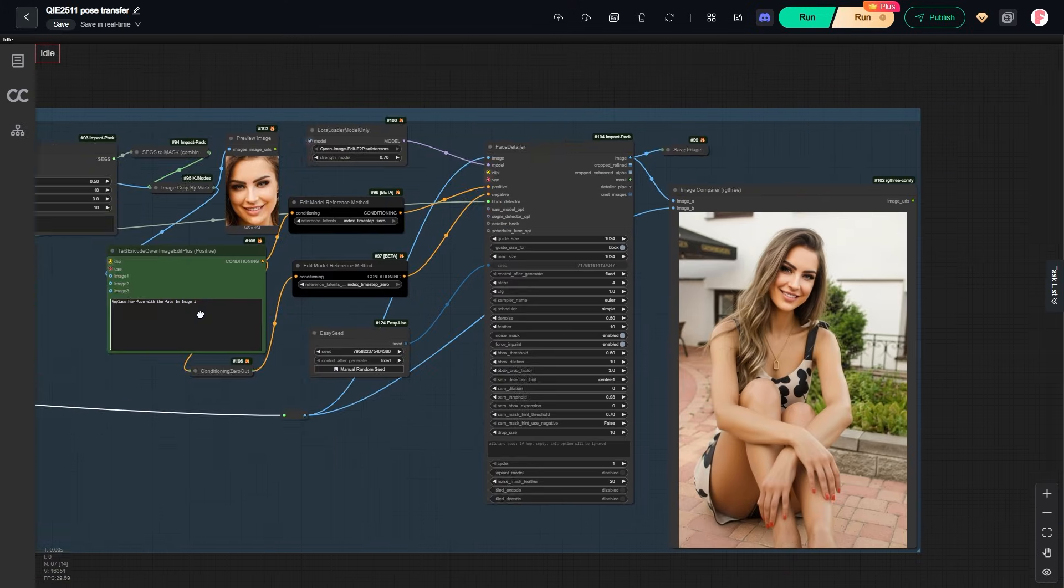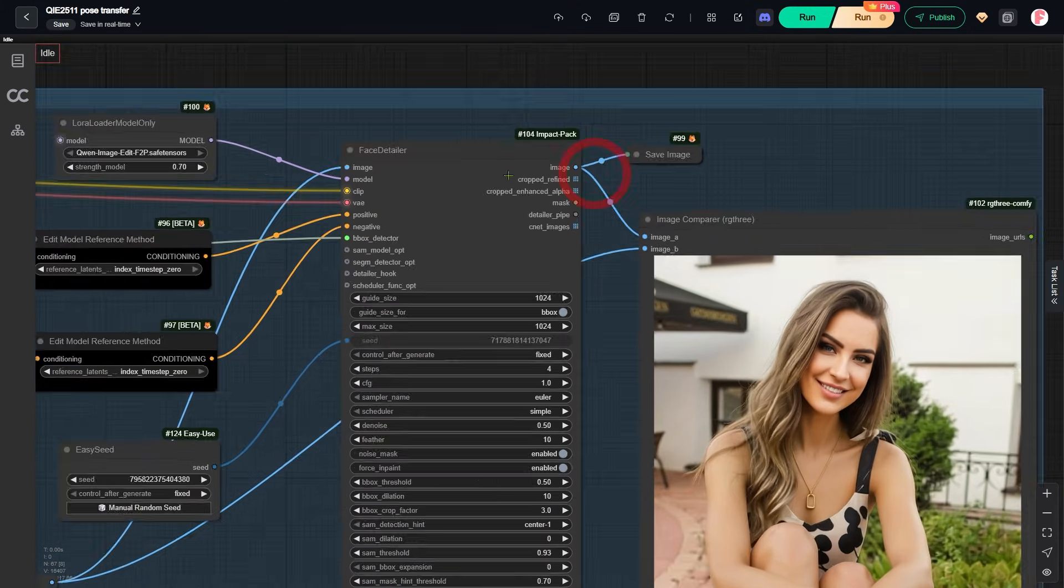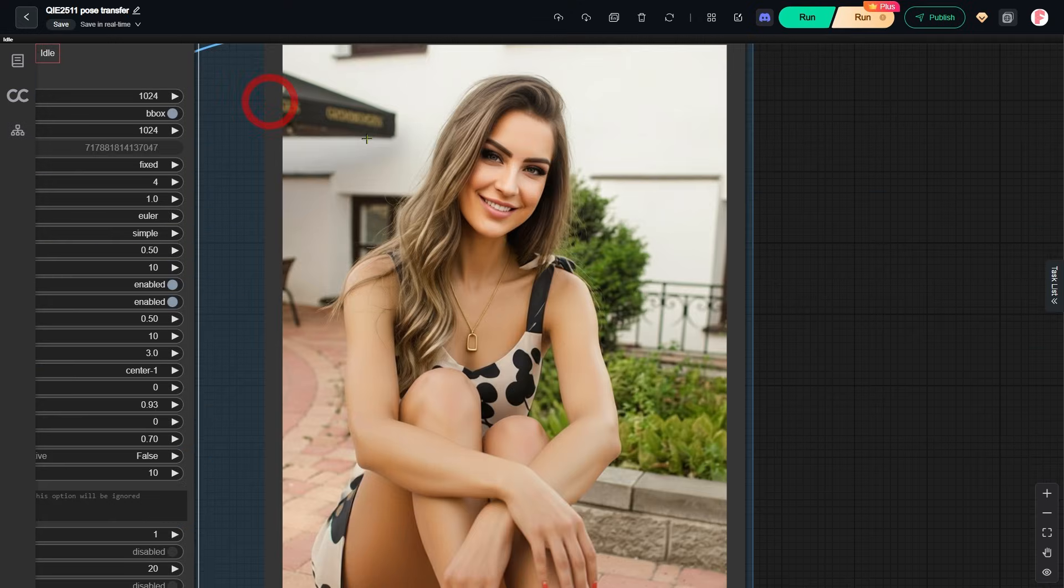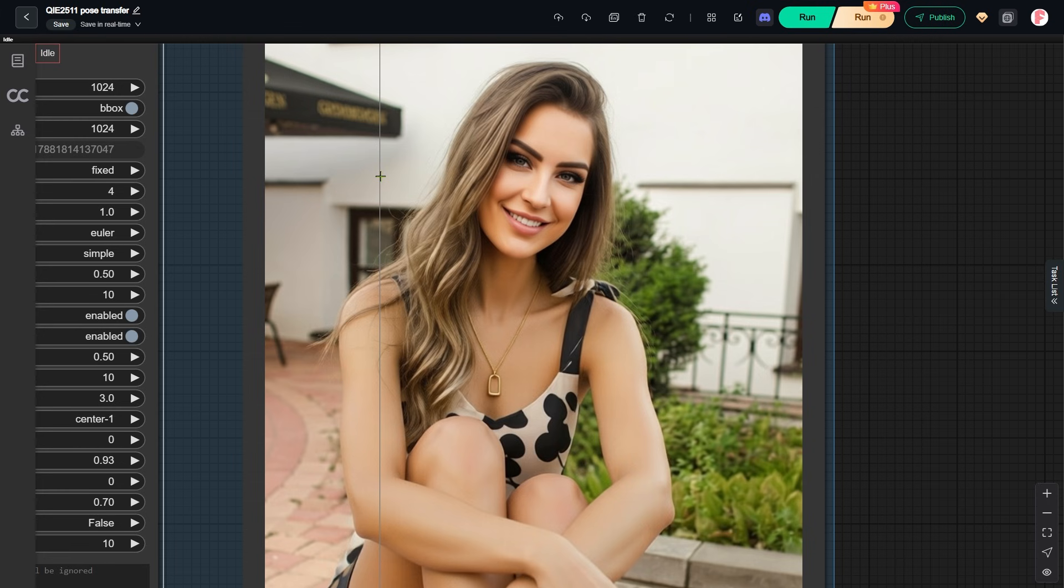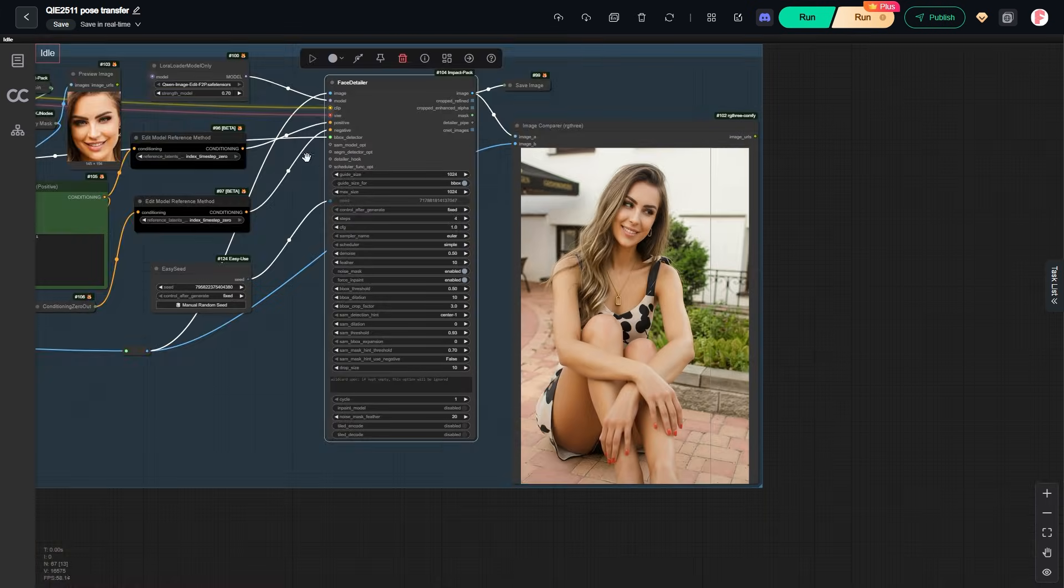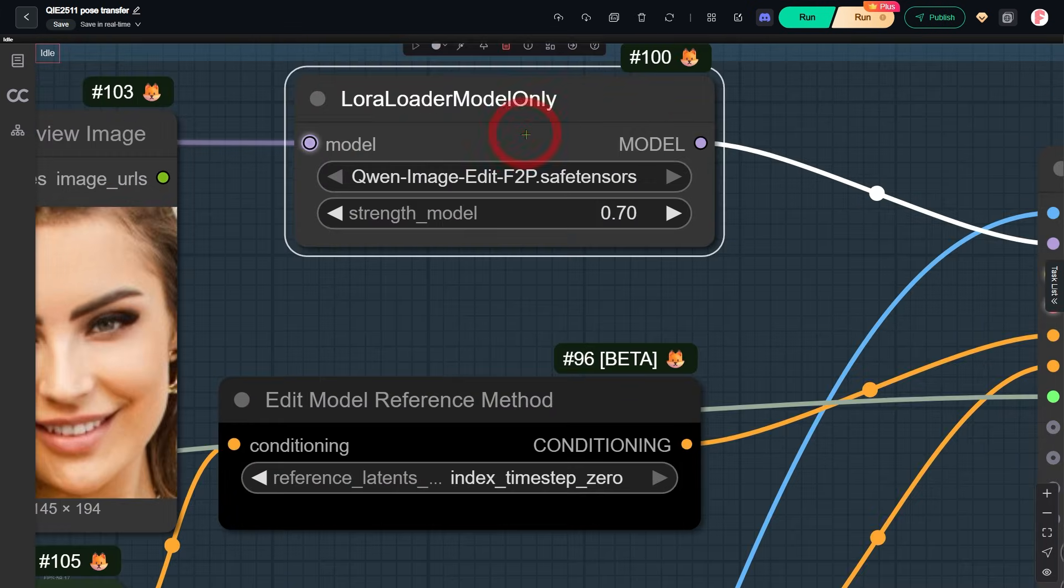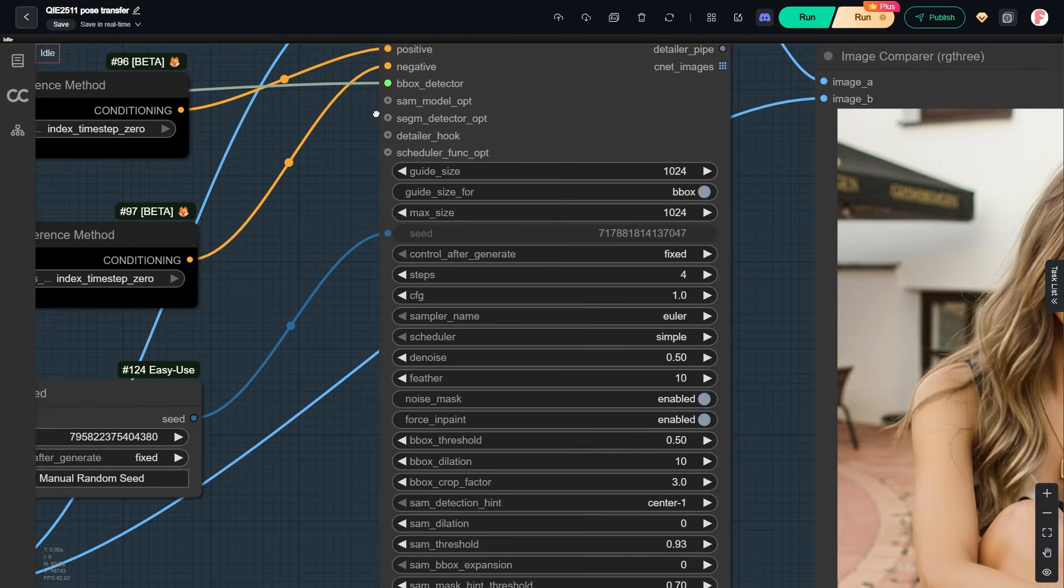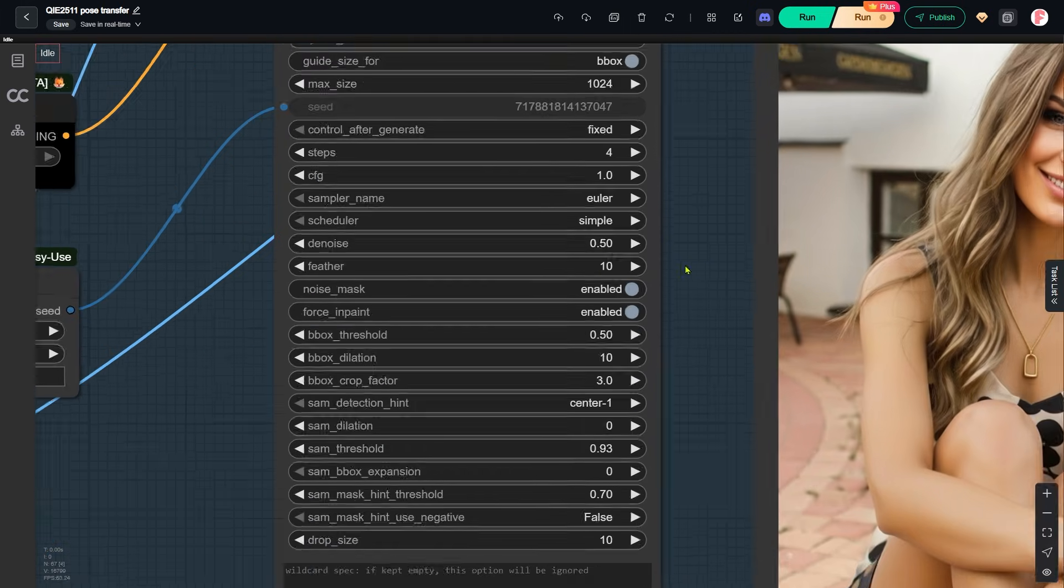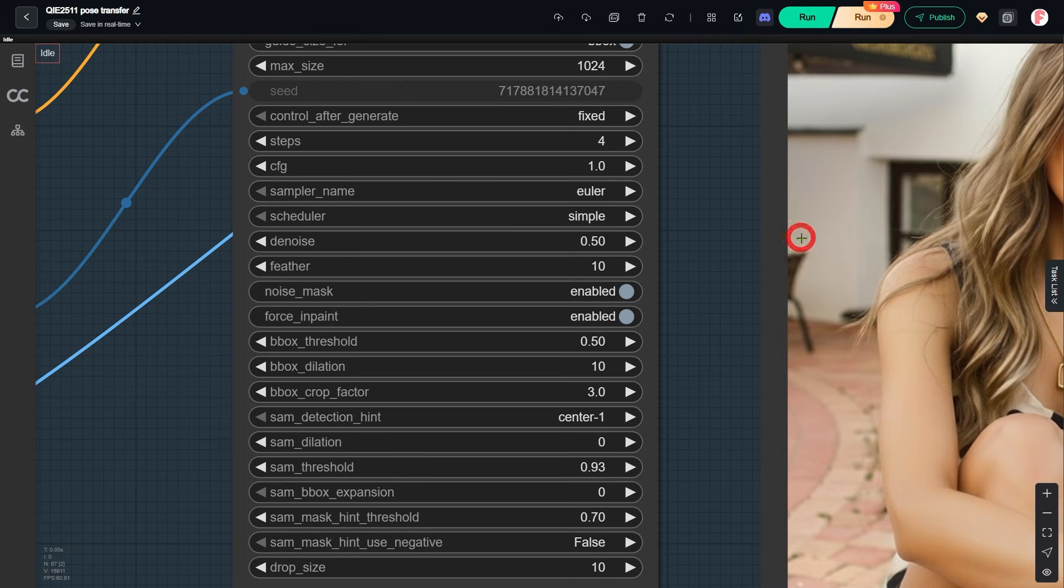Now in the final group, I use Face Detailer to repaint the face. As you can see, she is now looking at the viewer. Face consistency is also improved because I added another LoRA. I explained this LoRA in my previous video about the head swap workflow. For the denoising strength in the Face Detailer node, I set it to 0.5. Do not go above 0.5. If you do, the lighting on the face may not match the rest of the image.